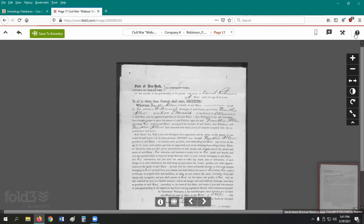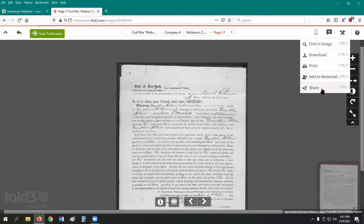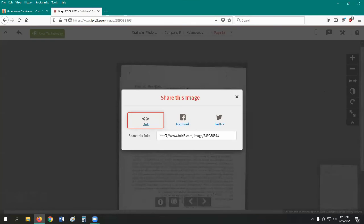The Add to Memorial button is not available for Library Edition users, but can be used by those with a personal Fold3 account to attach an image to a veteran memorial in the memorial database on Fold3. However, all users can click Share to share a direct link to this image or post a link to Facebook or Twitter.